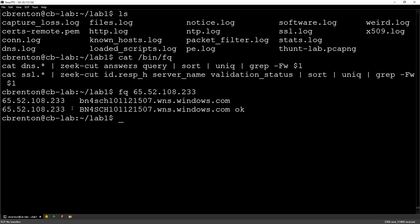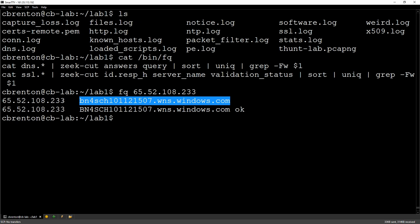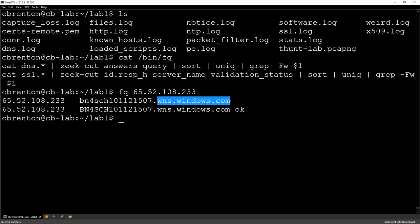So the first one I'm going to investigate is this 65.52.108.233 address. So this comes back and tells me that from the DNS entry, that's always going to be the first line, this is what the user was trying to get to when they got back this IP address. So why are we seeing persistency to this IP? Well, the user was trying to get to this resource. What is this resource? Well, it's a Windows notification server.